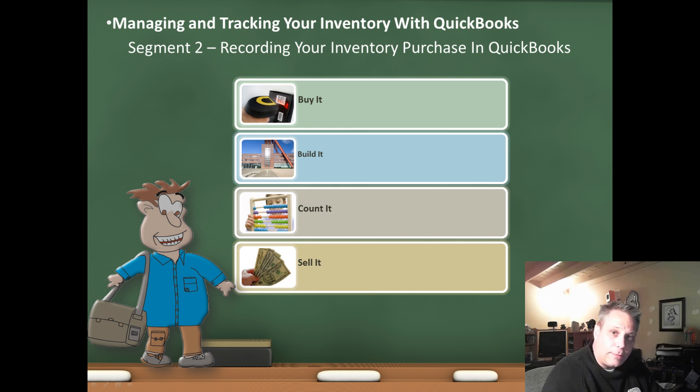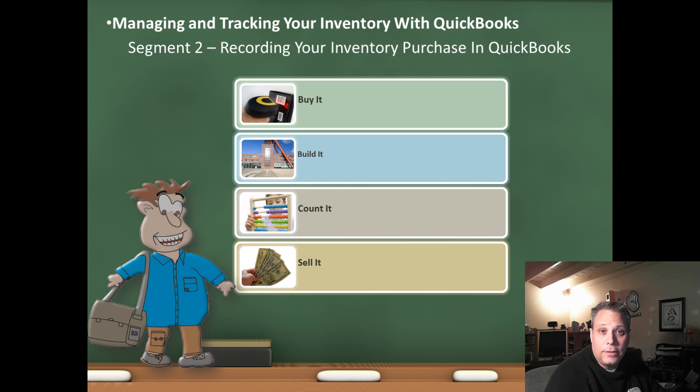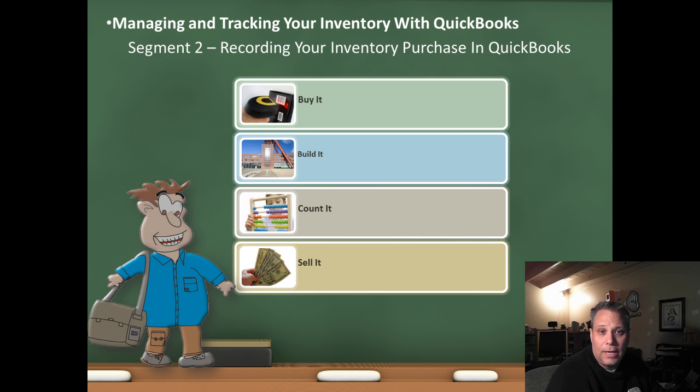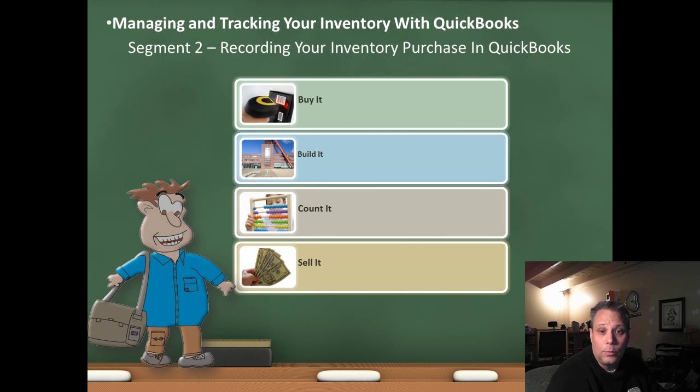This is Seth David from the world-famous Nerd Enterprises Incorporated, bringing you another special screencast. This time we're talking about managing and tracking your inventory with QuickBooks, Segment 2, Recording Your Inventory Purchase in QuickBooks.